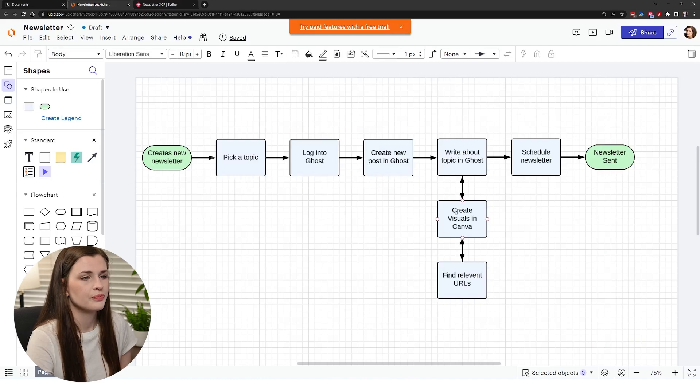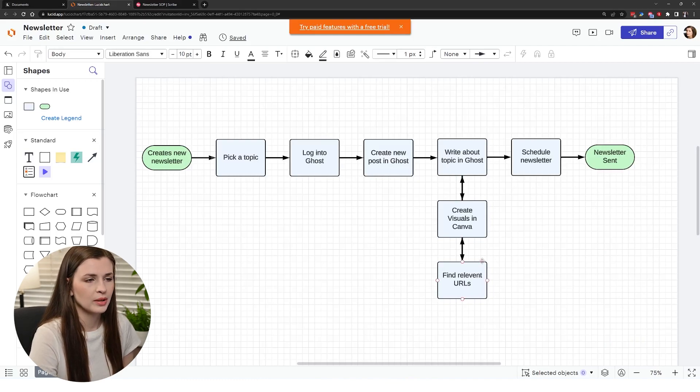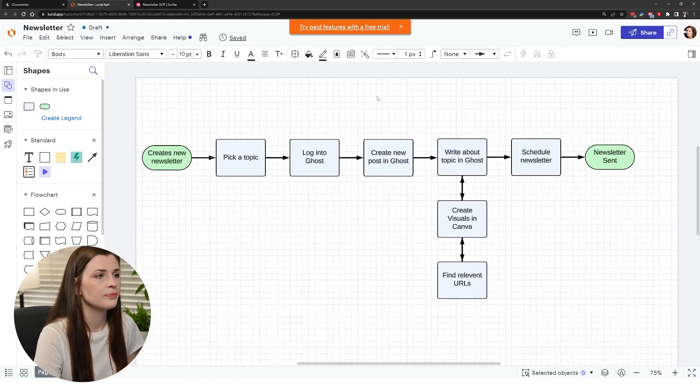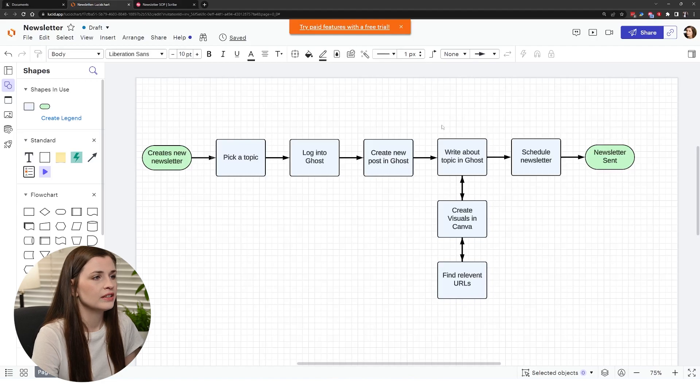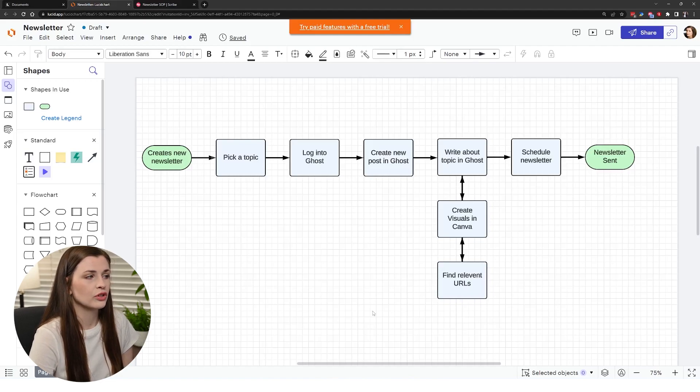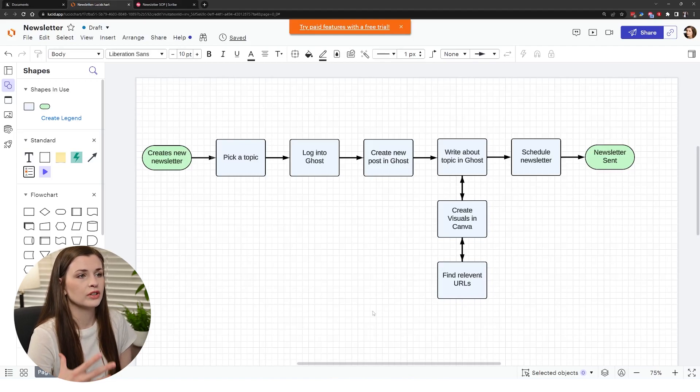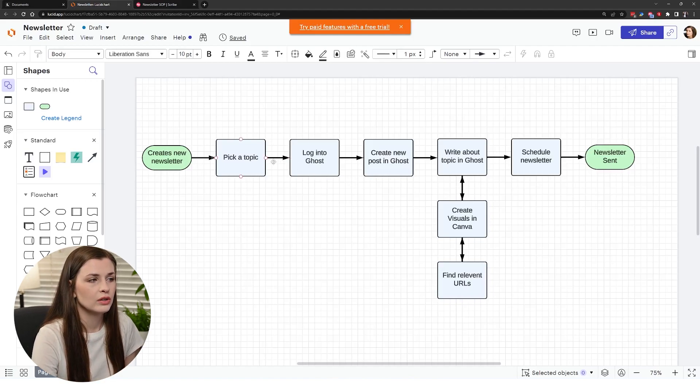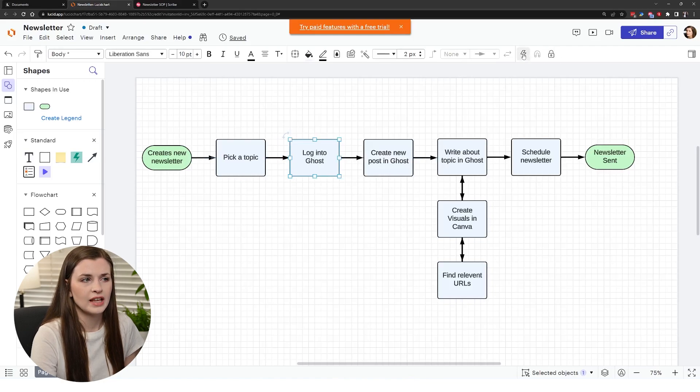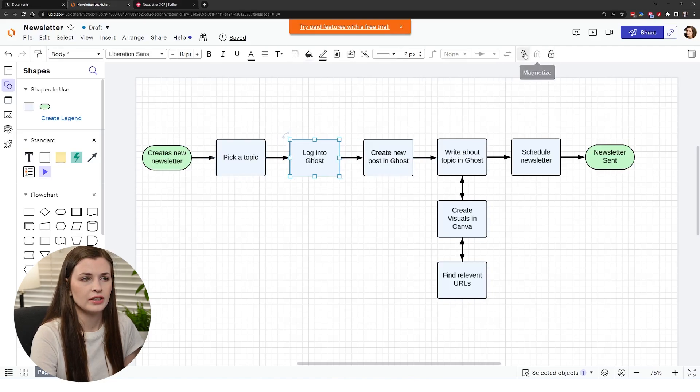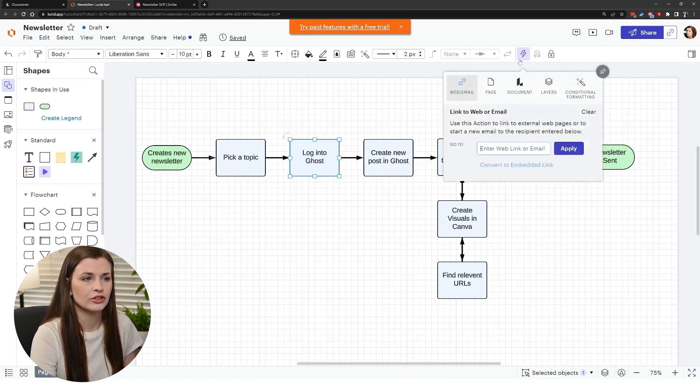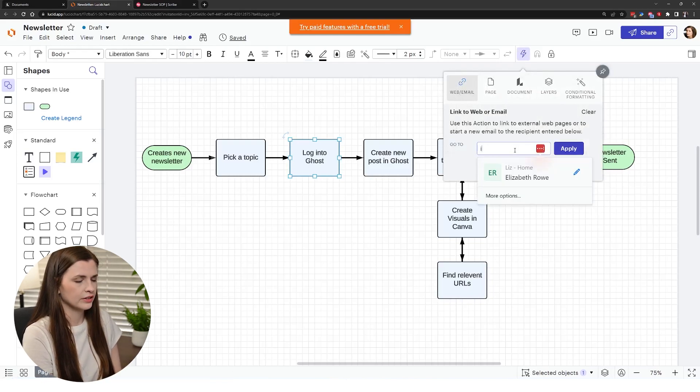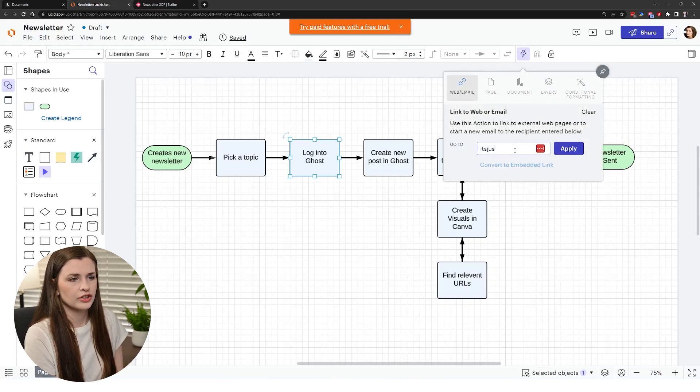This is my workflow. I have some double arrows here for some stuff that are in parallel with each other. This is basically how you start using the software to play around with it. You can also embed like these action steps, so right here you can click action and add like a link.